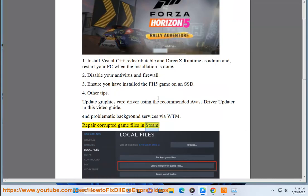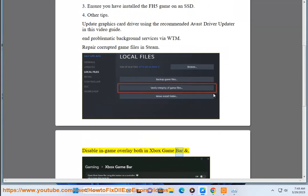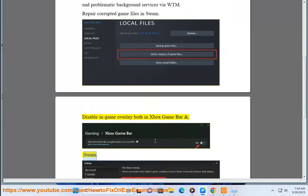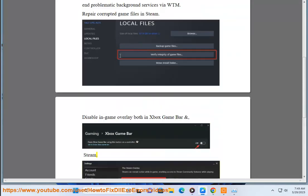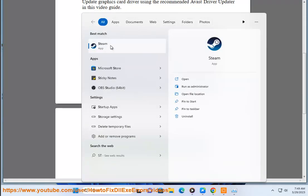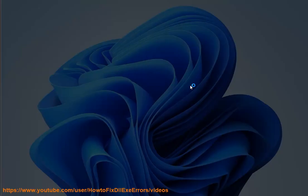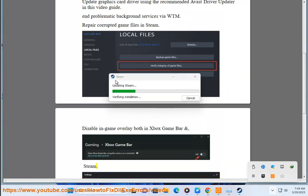In Steam, disable in-game overlay. Disable in-game overlay both in Xbox Game Bar and Steam. Play FH5 in Windows with in-game overlay disabled.